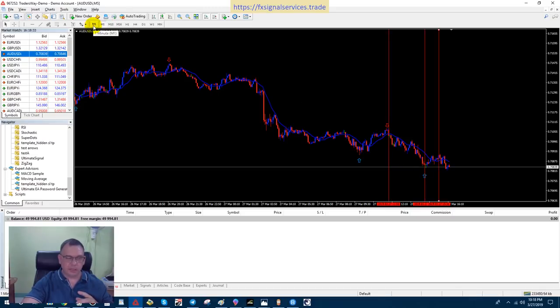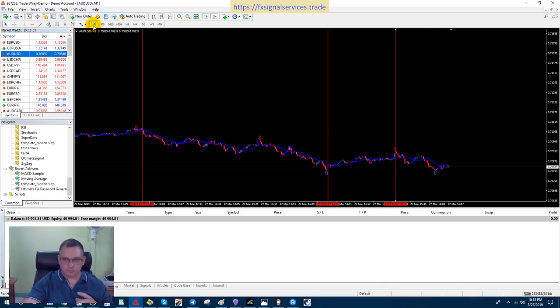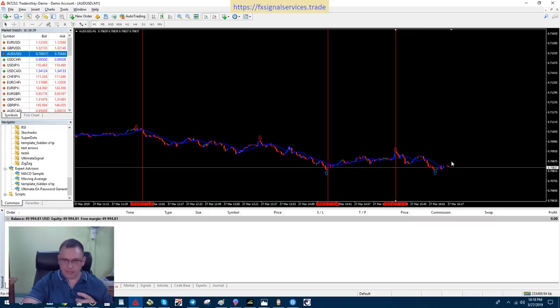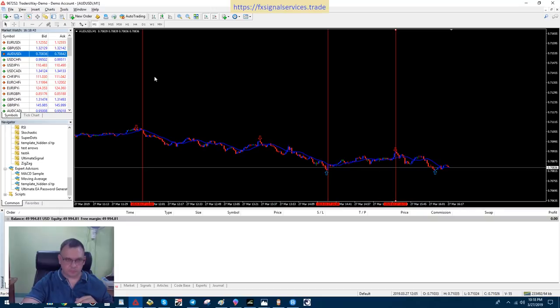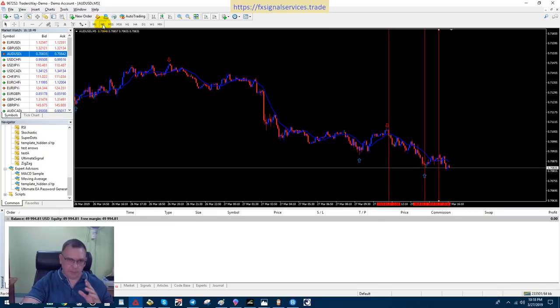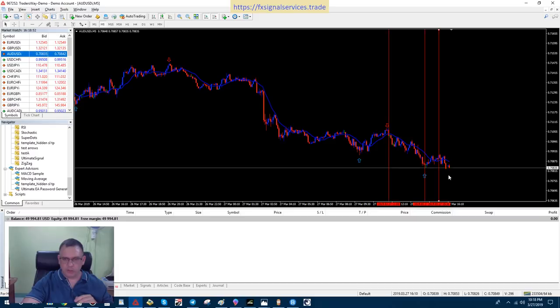So, technically, I could place a trade right now, and it's already got an arrow here, and I could wait for the next red arrow. But, if you follow it by the book, you would wait until another blue arrow forms.